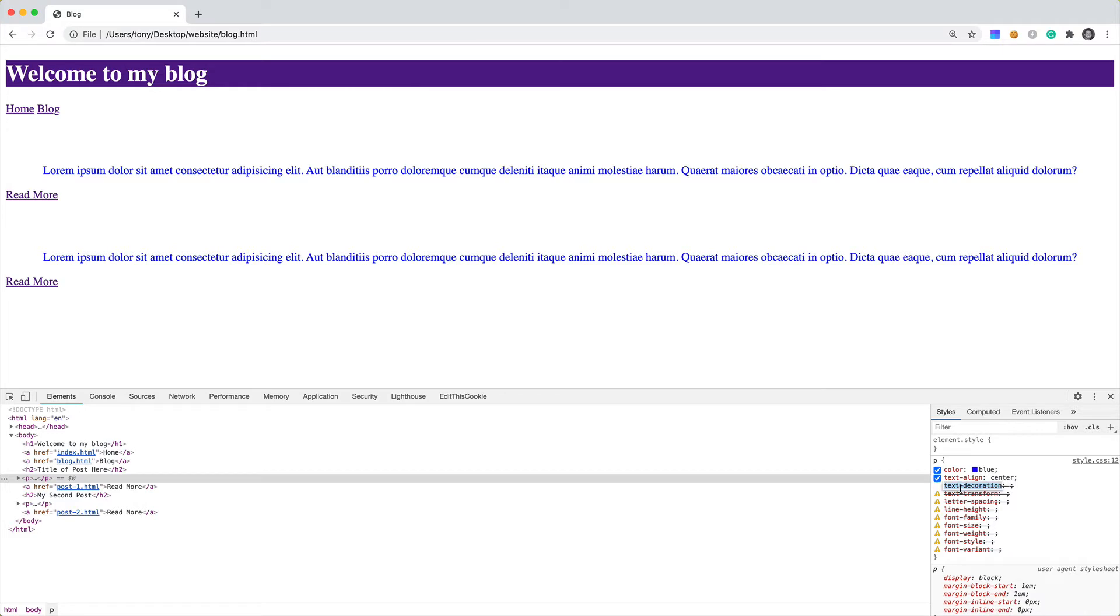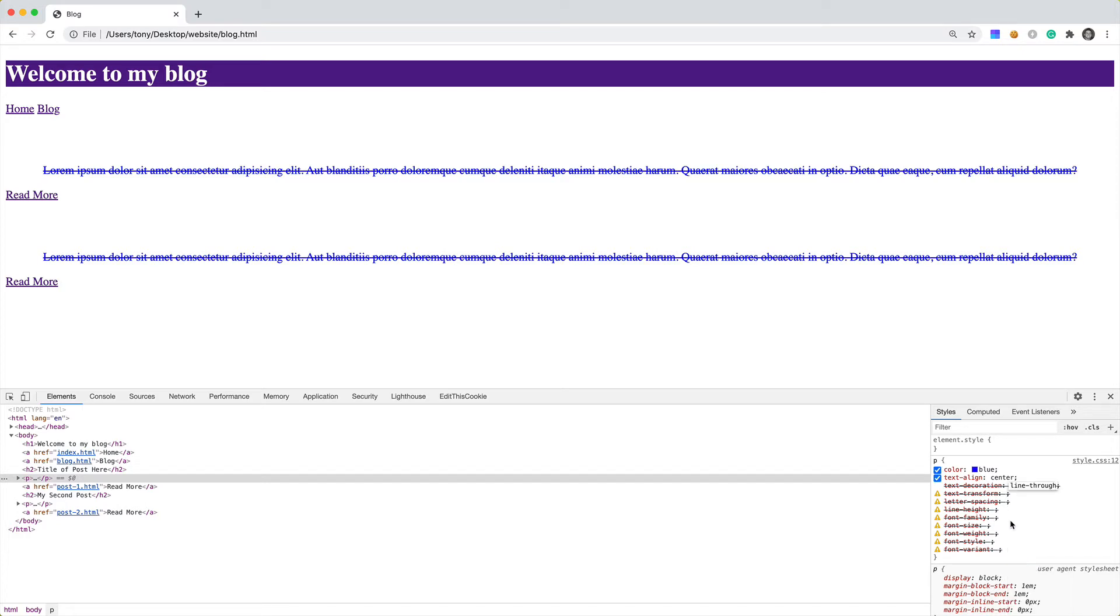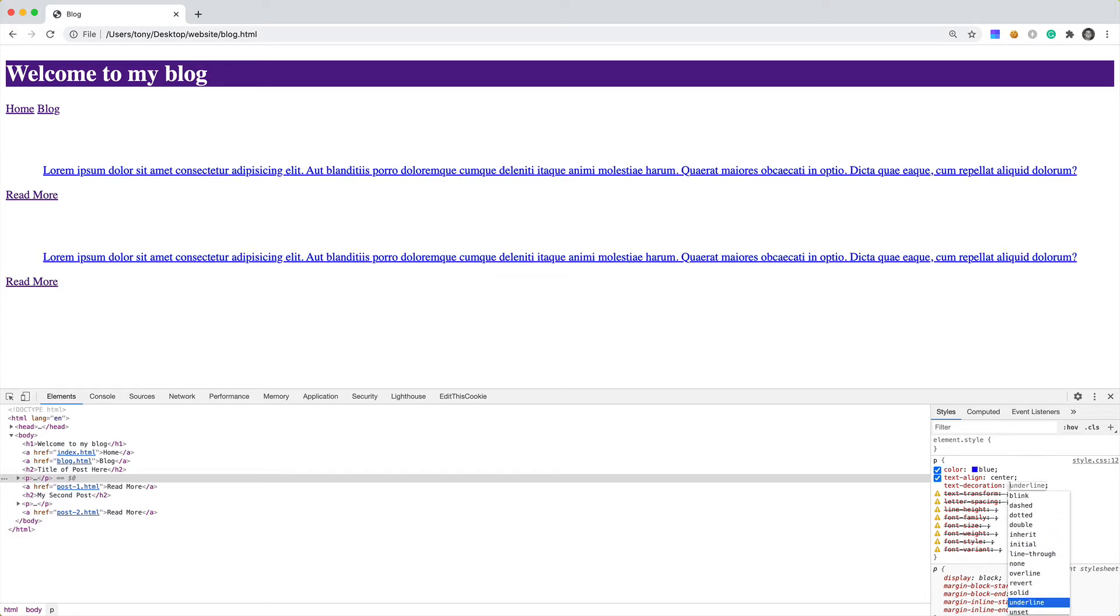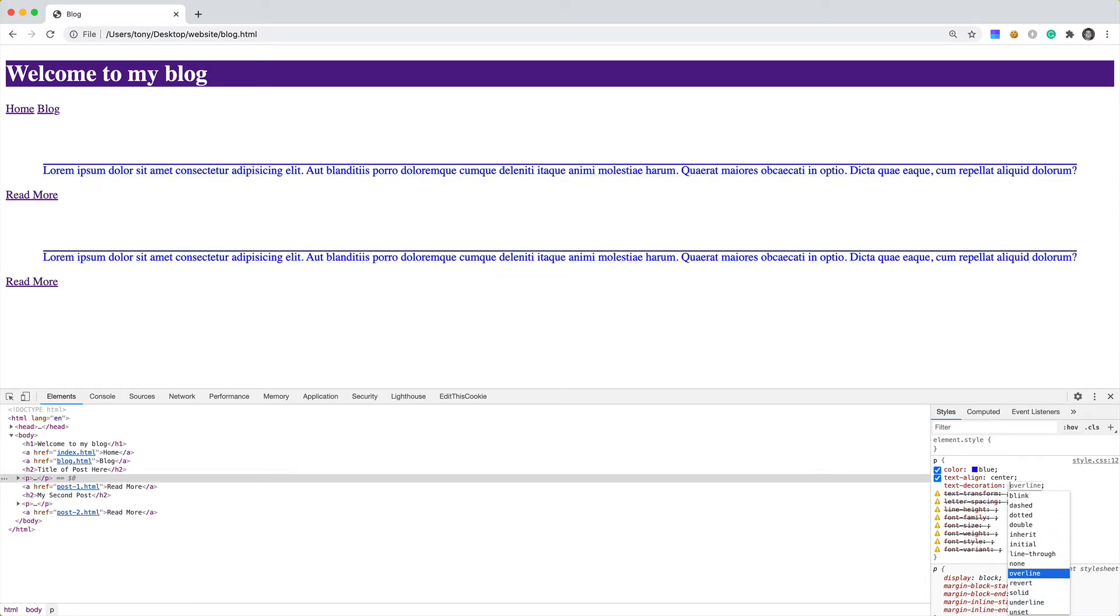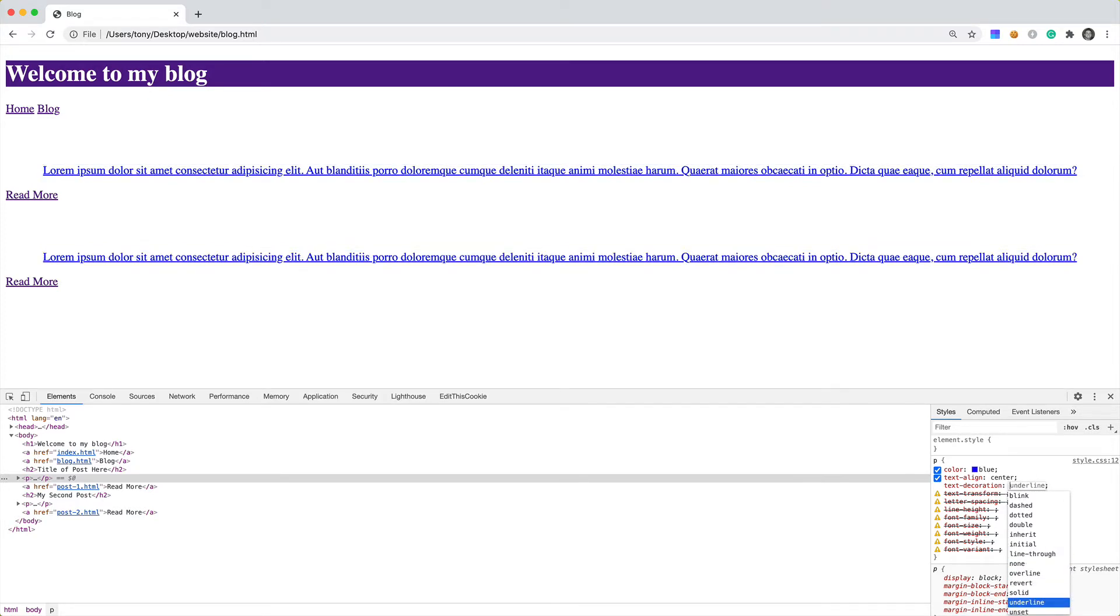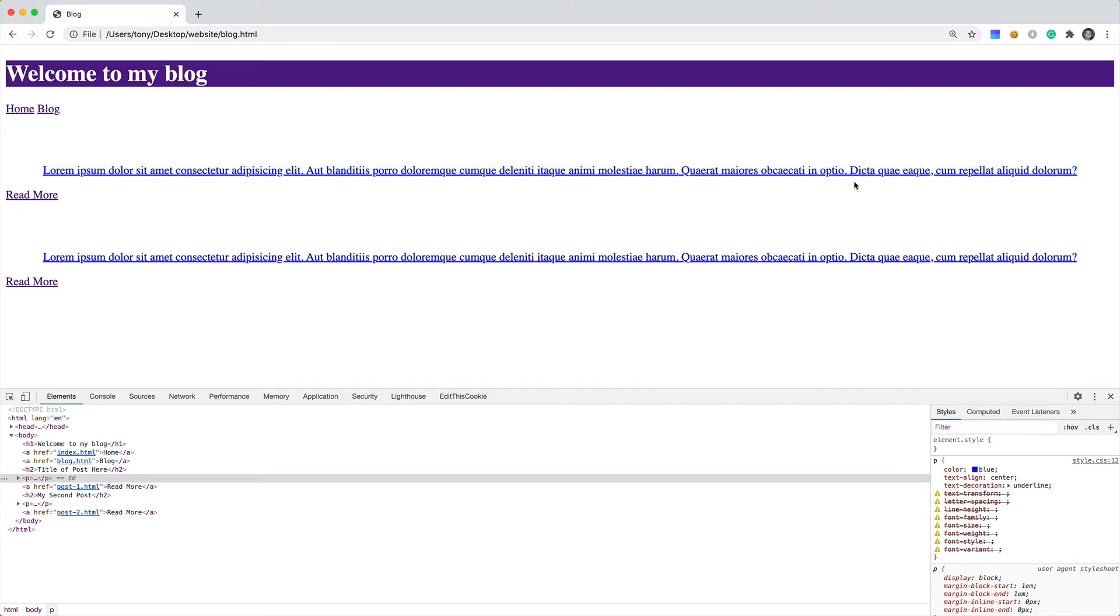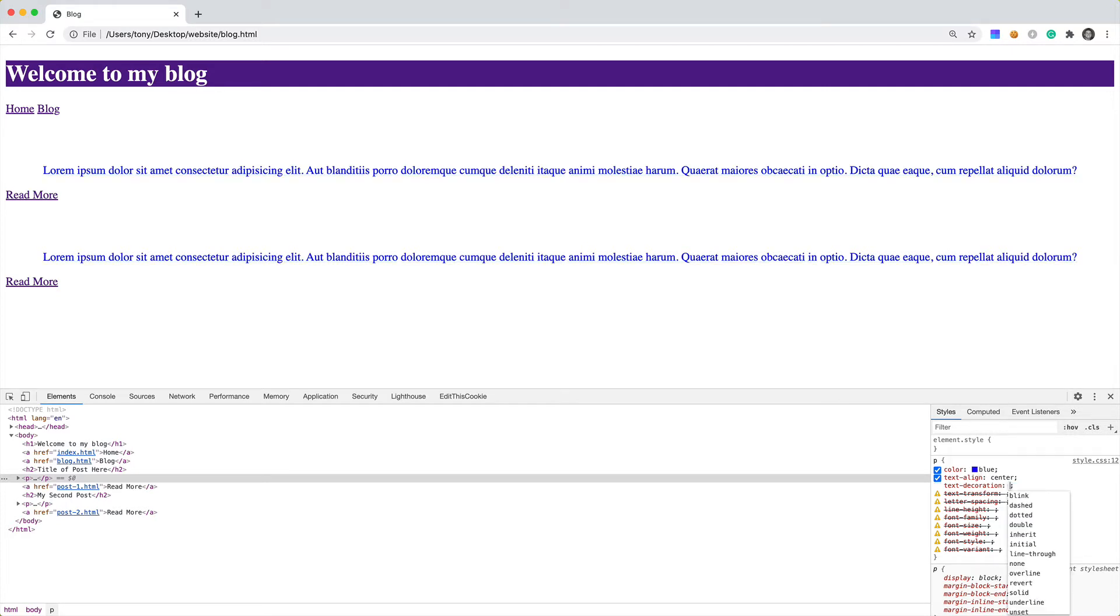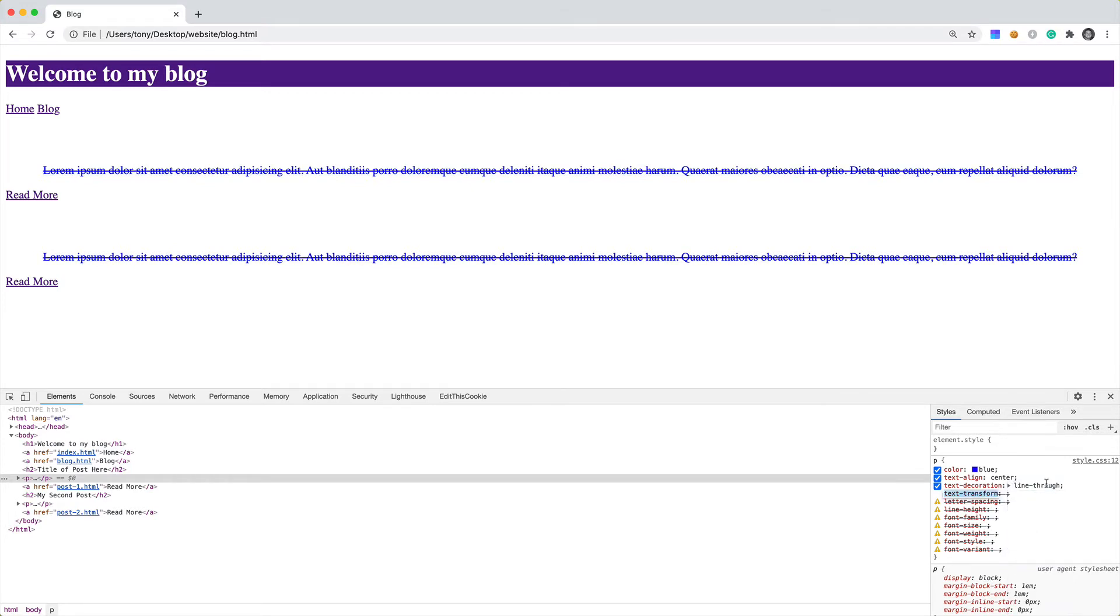Then we have text-decoration. With text-decoration, we can specify whether we want maybe a line through the text, an underline, and an overline. Those are probably the most common: line-through, overline, and underline. If it's underline, it actually looks like a link. Most people might think that's a link. So probably not a good idea to have color blue and text underline. I'm just going to change this to line-through.